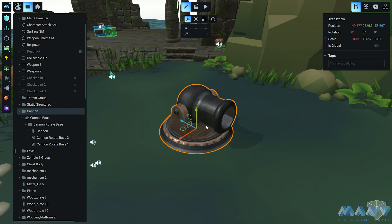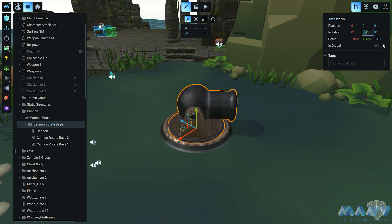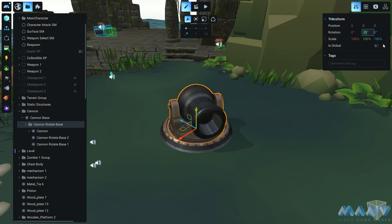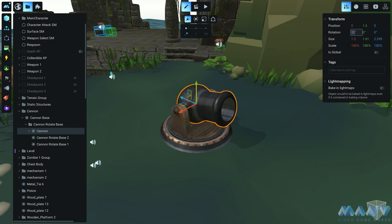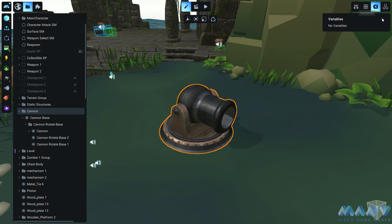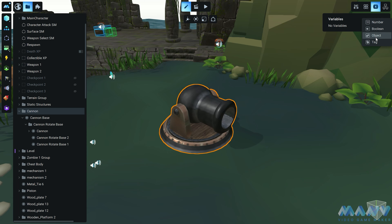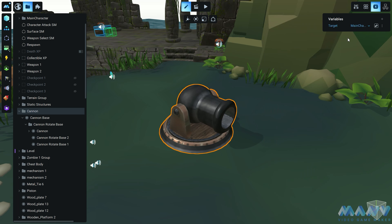Imagine a magnificent cannon, lovingly crafted by our talented team. It's designed to swivel gracefully on the y-axis and tilt its mighty barrel on the x-axis. But how does it know who to target? We introduce a mischievous object variable for our cannon, aptly named "target". You can give it any name that tickles your fancy. In our case, we set it to our heroic main character's body.